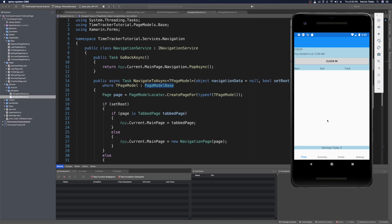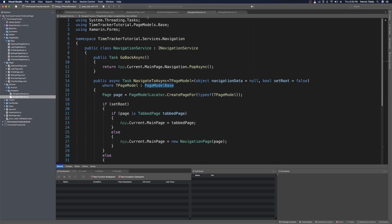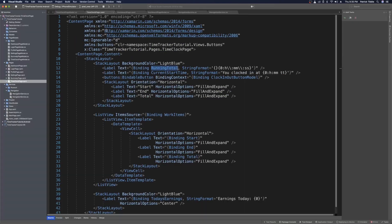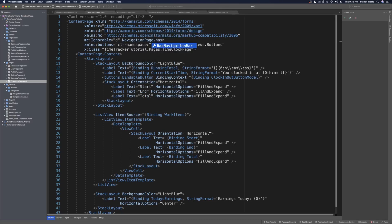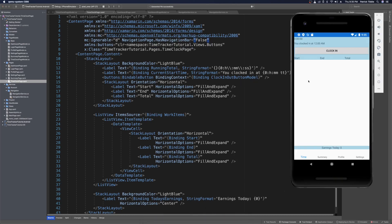The next thing we want to do is style this page up a little bit — we want this actual title bar to no longer be here. While this is running, we can use hot reload to make that disappear. If we go into the time clock page, we can say navigation page dot has navigation bar equals false. When we press save, hot reload should reload this page and get rid of that top bar — and it does.